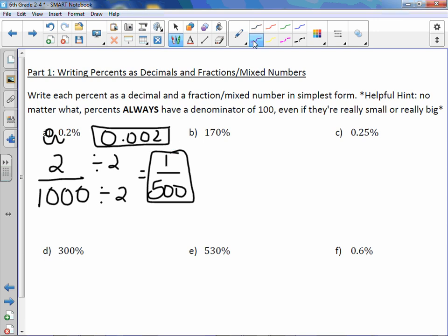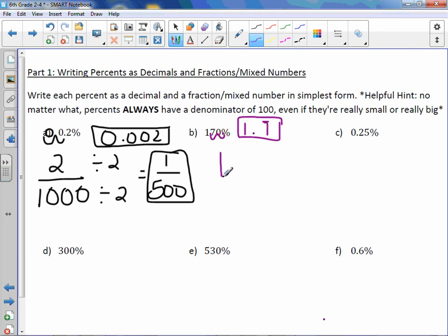One hundred seventy percent. When there's no decimal point, it's invisible at the end. We move it two to the left and we get a decimal of one point seven. We would read it as one and seven tenths. Seven tenths cannot be reduced. Therefore, that is our answer.